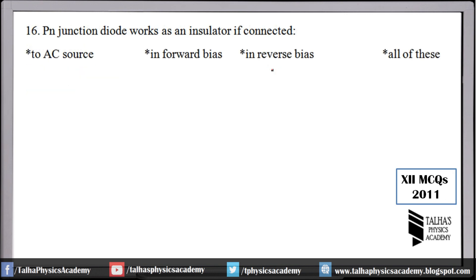Number 16: a PN junction diode works as an insulator if connected in reverse bias. In reverse biasing, the diode does not allow current to pass through it, meaning it behaves as an insulator.